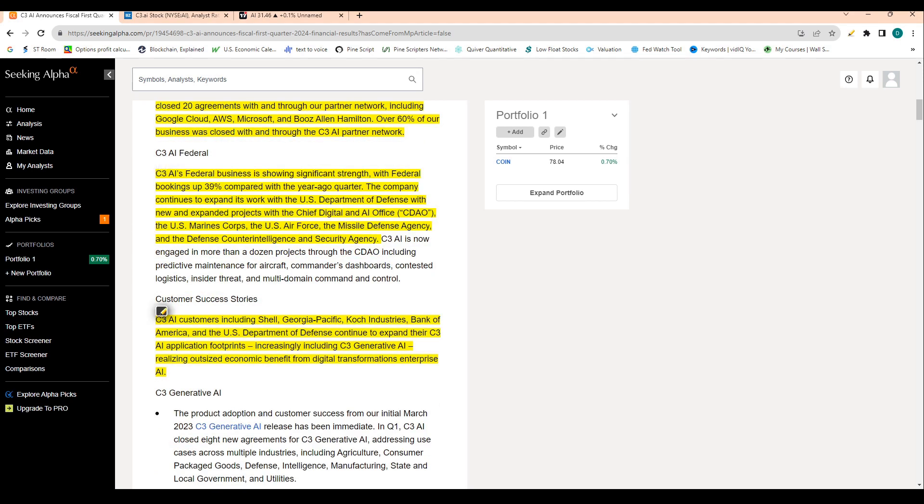So C3 AI's customers also include Shell, Bank of America, U.S. Department of Defense, and some others.